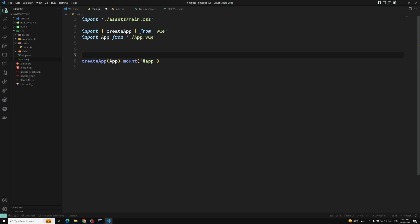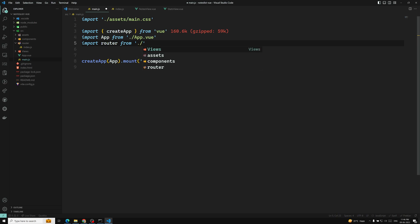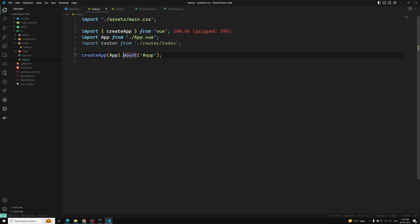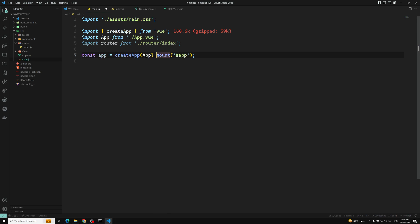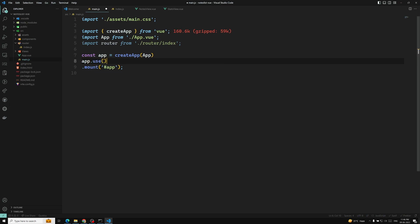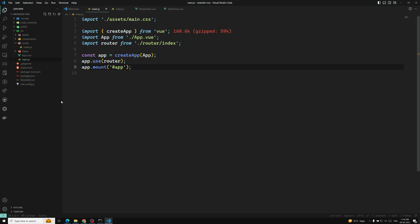Now let's use the router in main.js. I need to import the router from router/index.js. Here I will have: const app = createApp(App), then app.use(router) — I want to write it in an elaborate way rather than chaining. Then app.mount. Now the router has been injected.